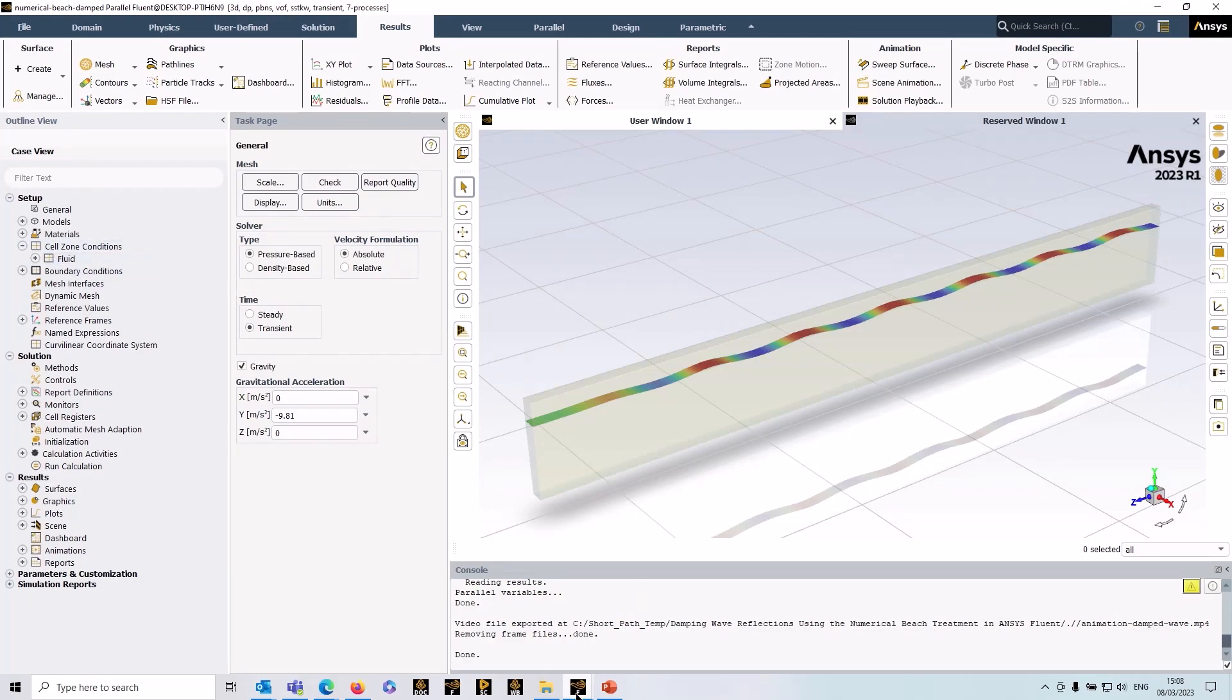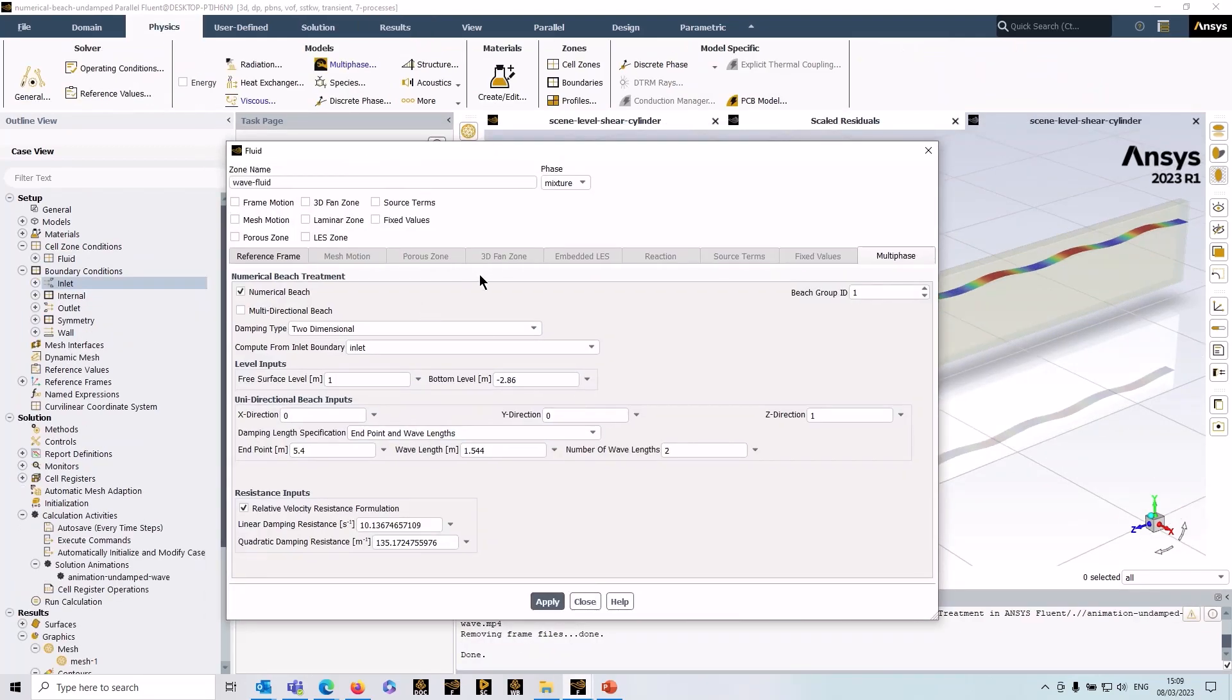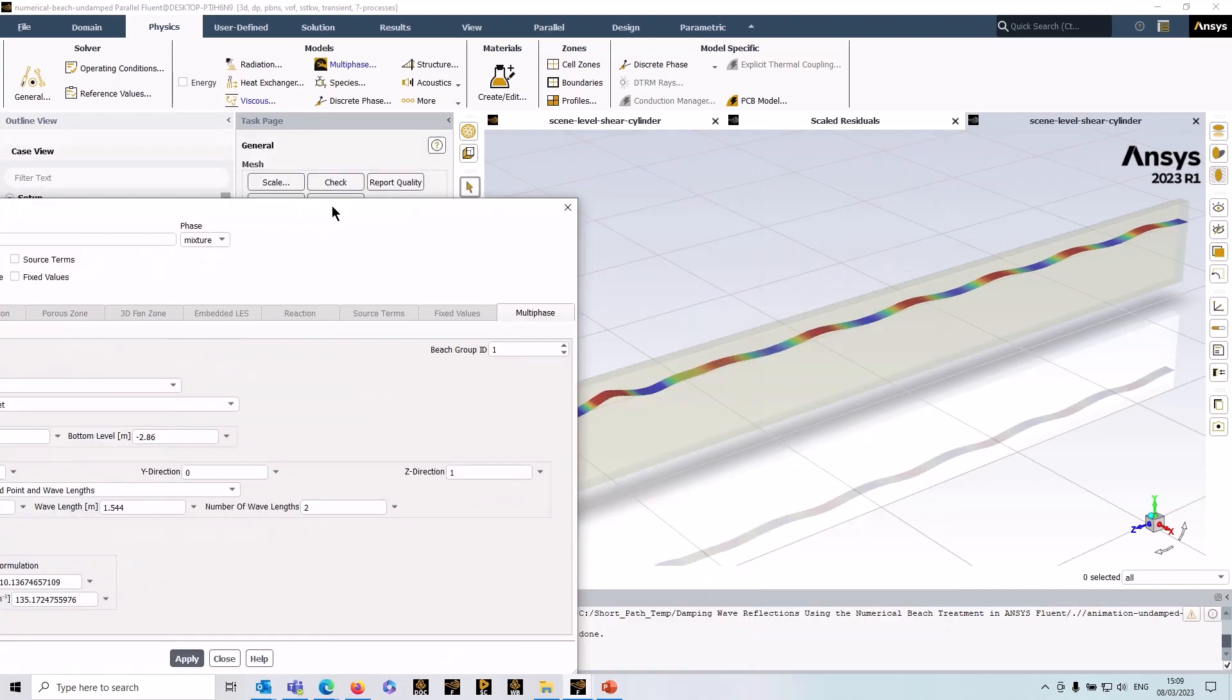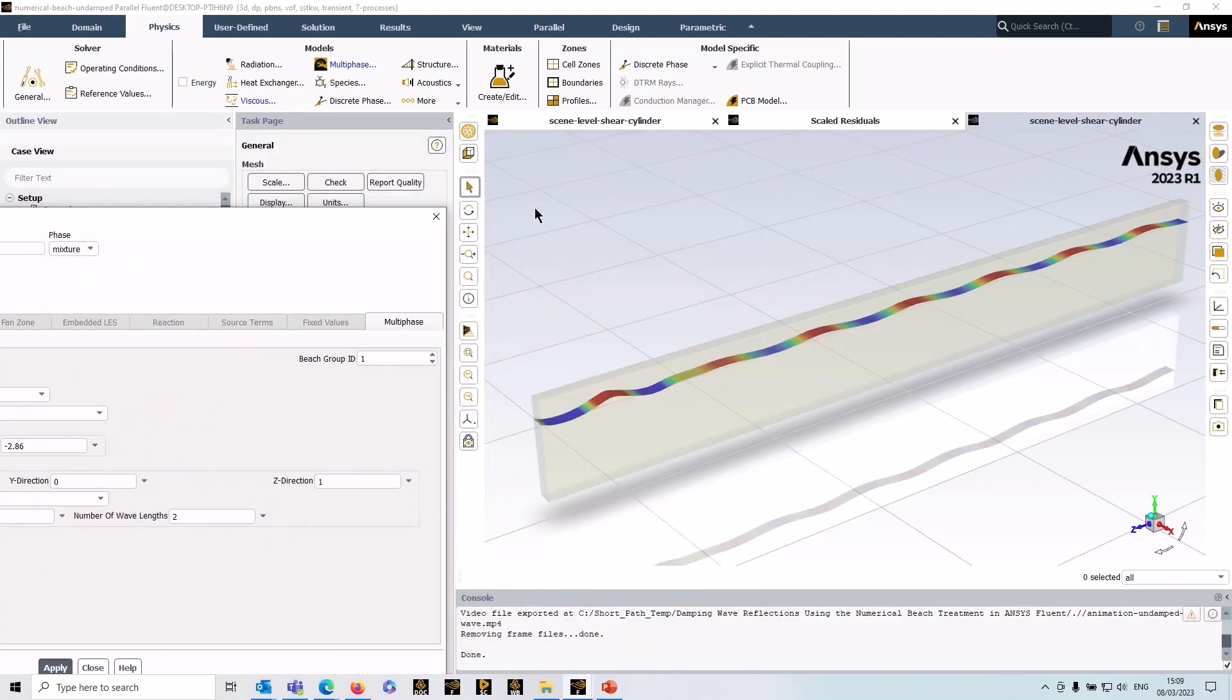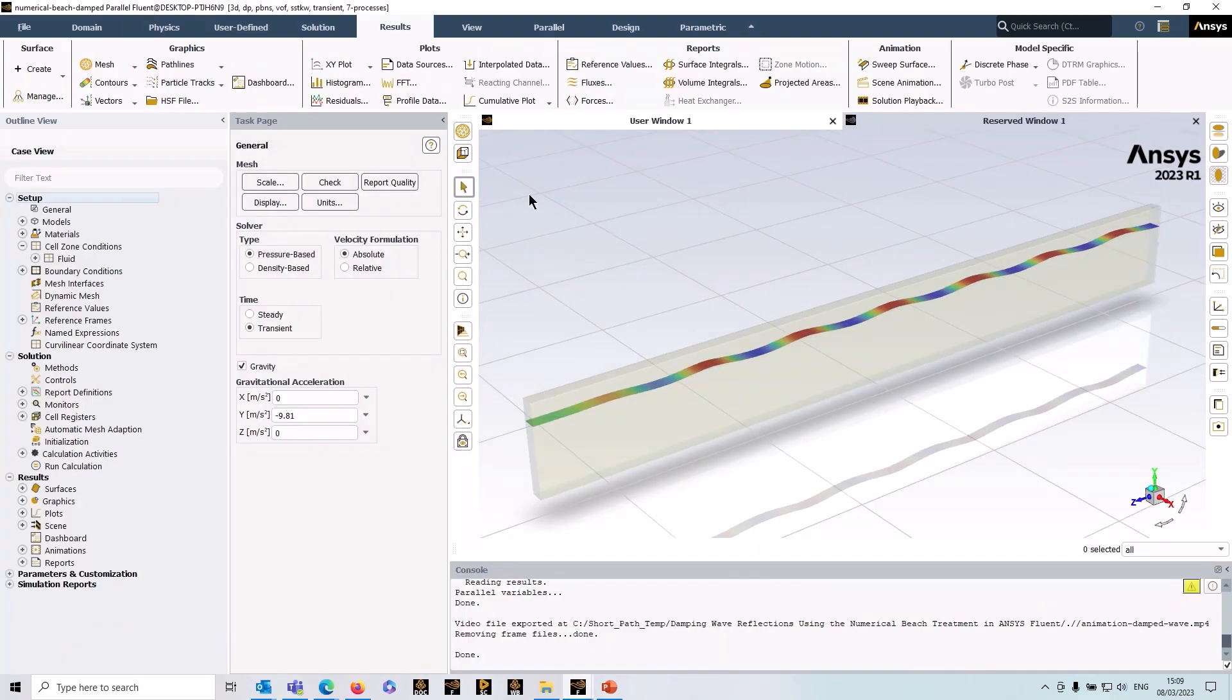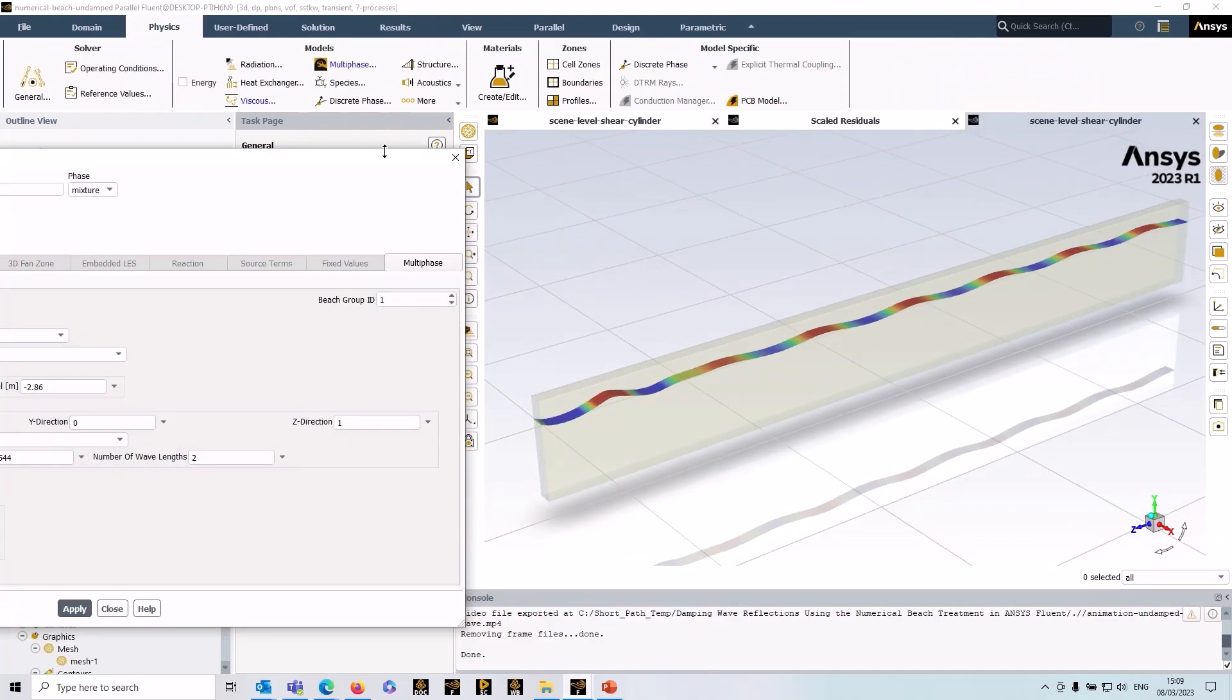I'm back to the numerical beach here. Using the automatic calculations, it's using the wavelengths, and it's giving me an end point. I tend to find that these defaults work pretty well for most cases, but this just determines the extent of that numerical beach. If I just play this animation on the other session, you can see the effect of the damping over two wavelengths.